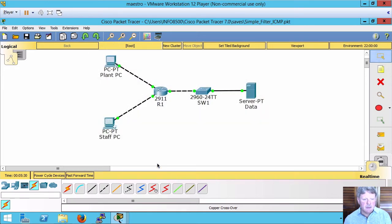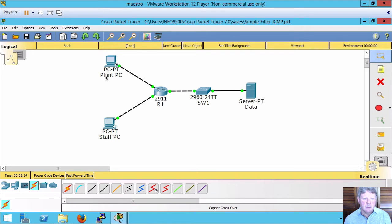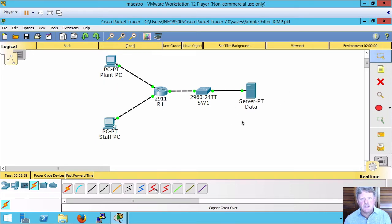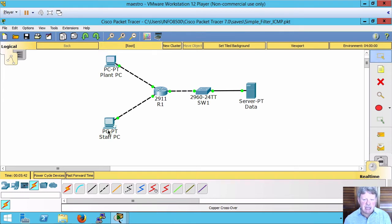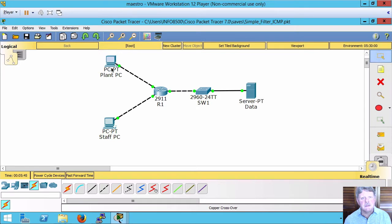I've got two different networks over on the left with clients, one plant, one staff, and on this side I've got a server. What we're going to do is configure a filter so that staff can get to this data and plant cannot.